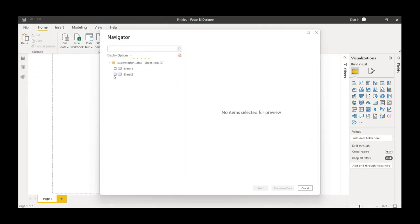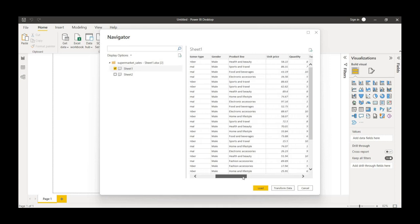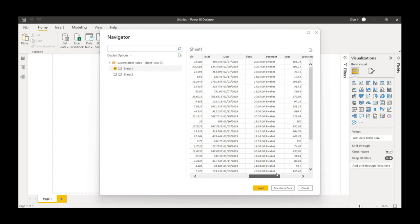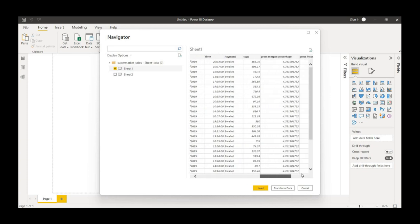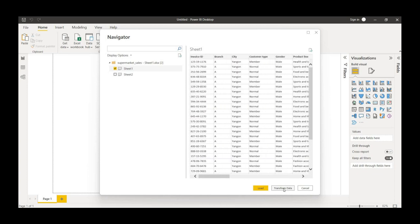I'll choose this data set as it is present in Sheet 1, and I'll click on Transform. I'll do some changes, and in order to do those changes I have to click on Transform Data. I'll click on it.